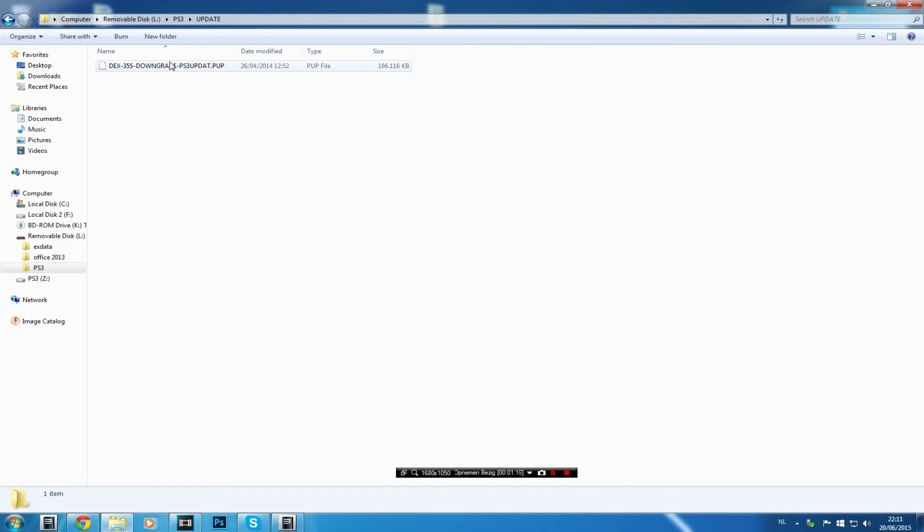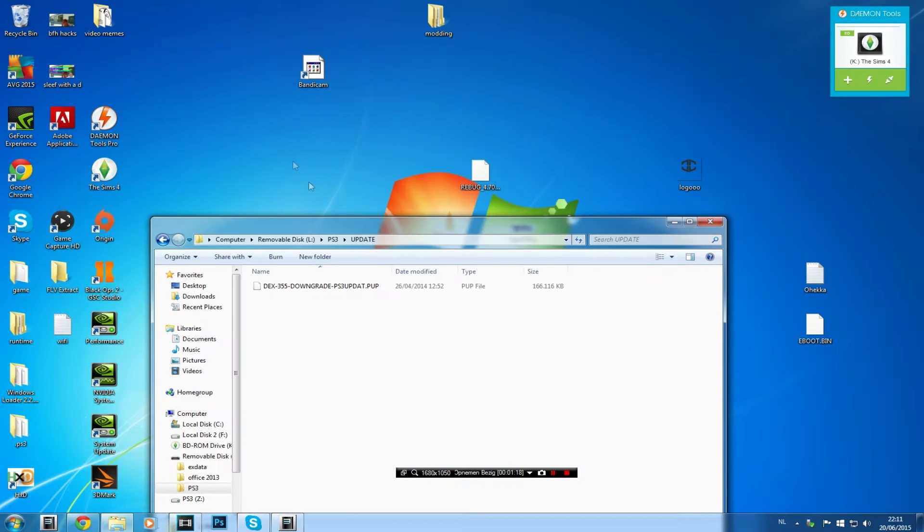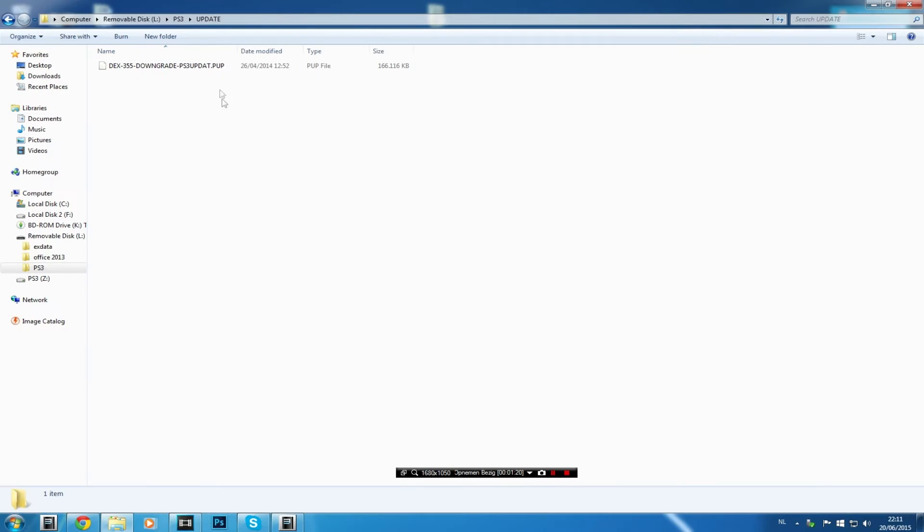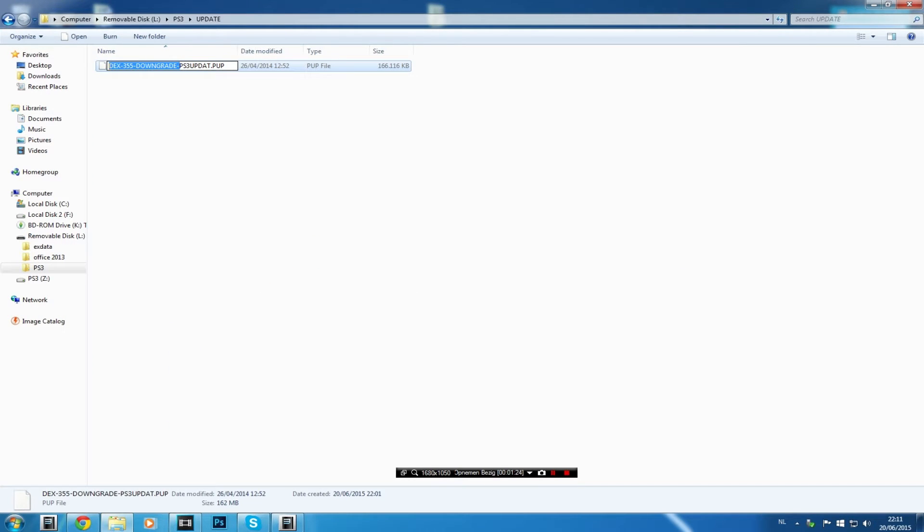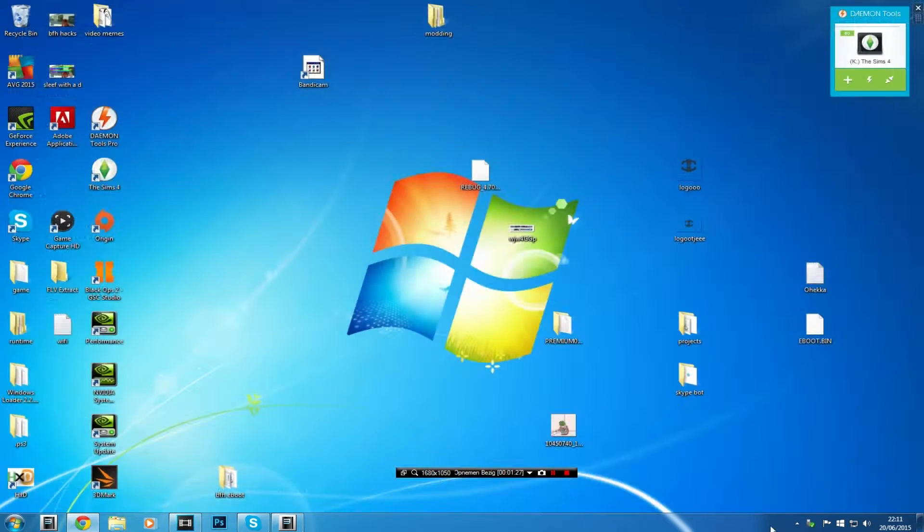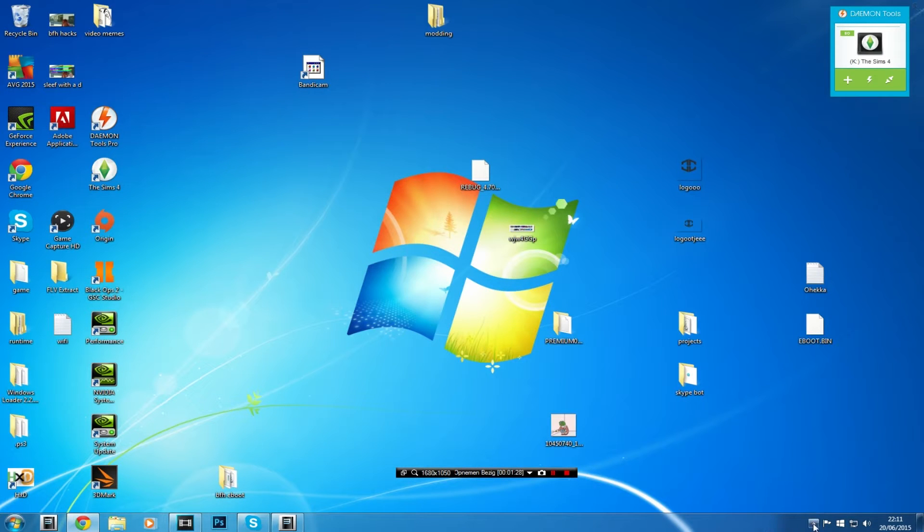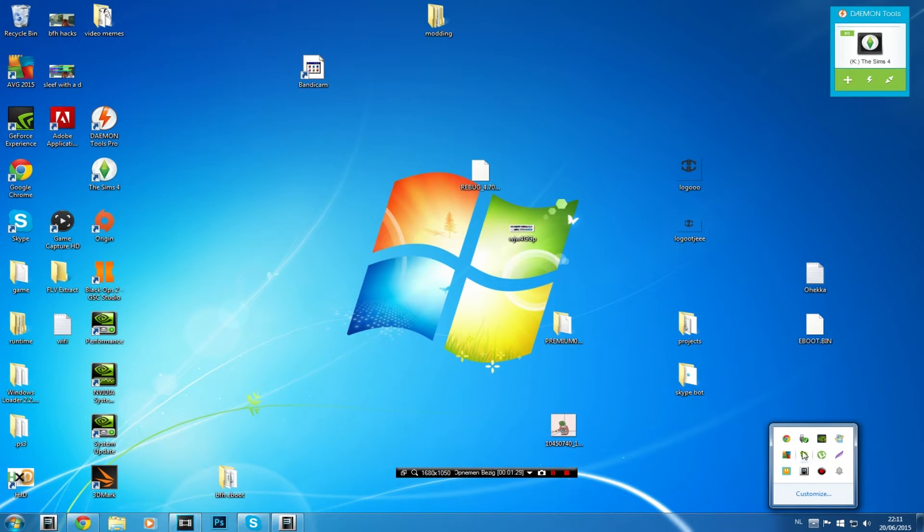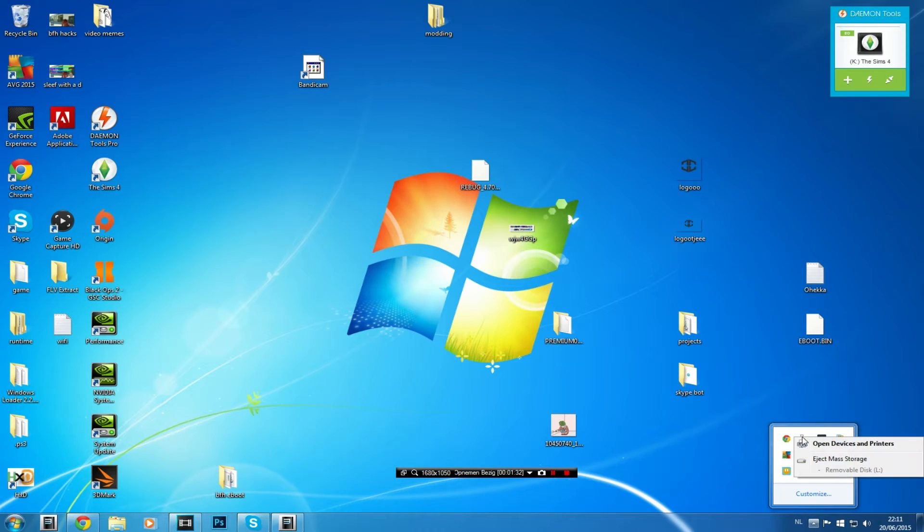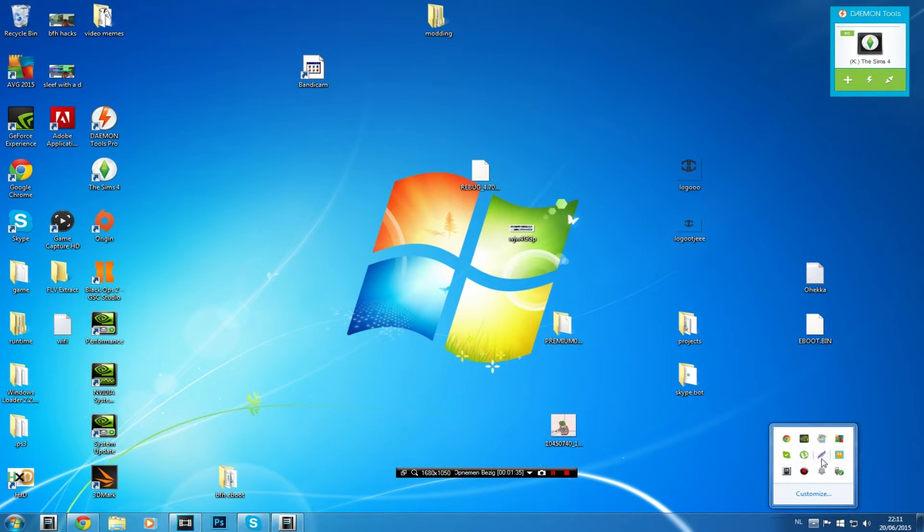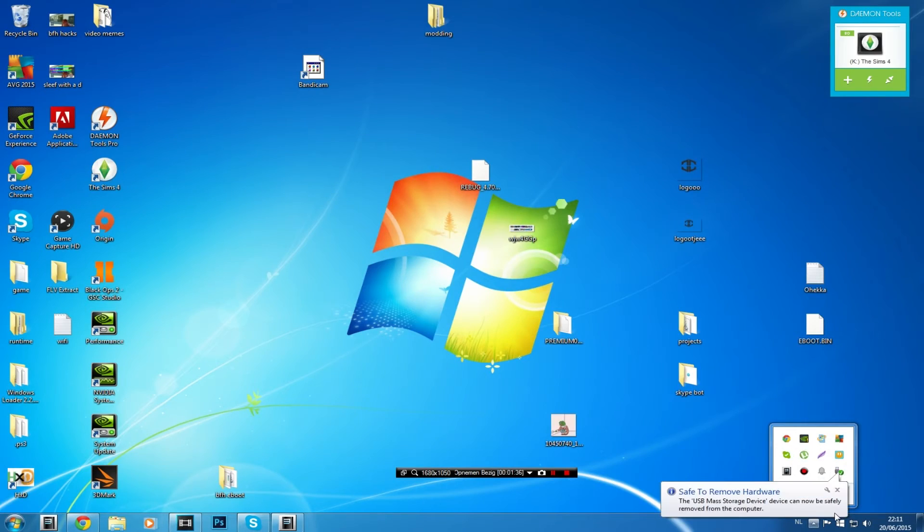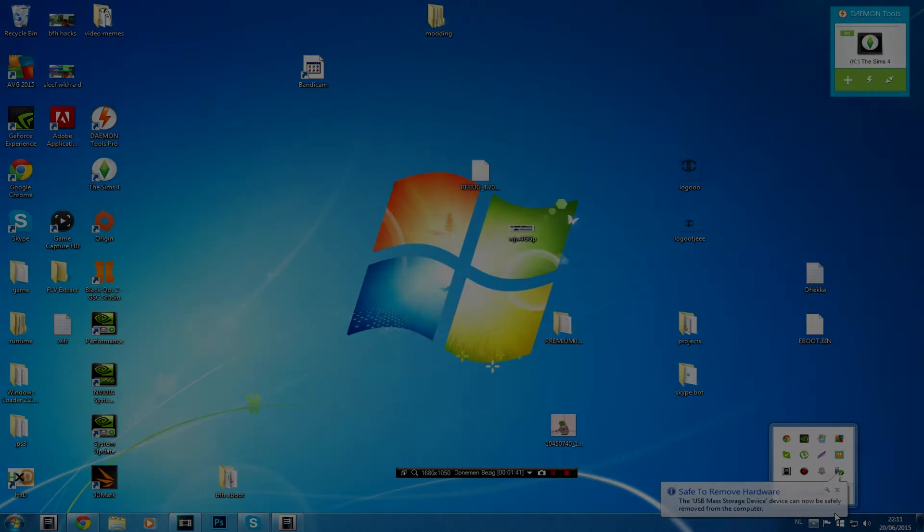What you need to do is basically download the downgrader, drag it into this folder and then rename it to PS3update.pup as I'm doing right now. Once you've done that, close this out because we're now going to go to our PS3. Let me quickly safely eject this to avoid corrupting the data. Eject mass storage and safe to remove. So we're going to unplug this and I'll see you guys on my PS3.